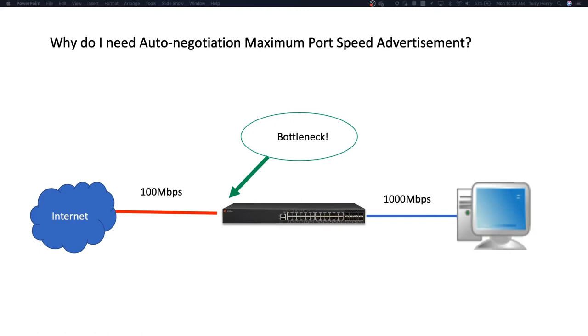Alternatively, say you're a service provider and you sell 10 megabit circuits or you sell 100 megabit circuits, you don't want your clients to negotiate a gig. You want them to negotiate at the speed that they're paying for.